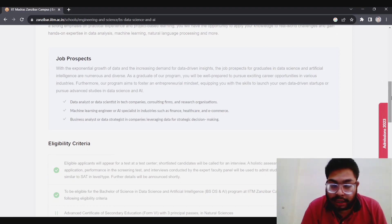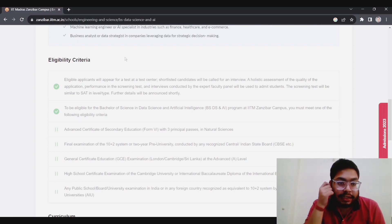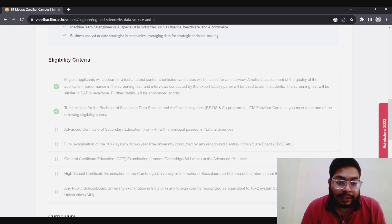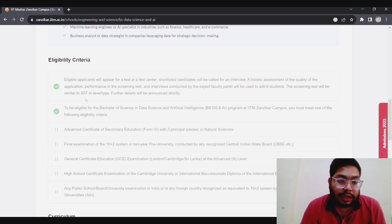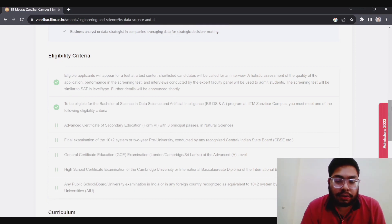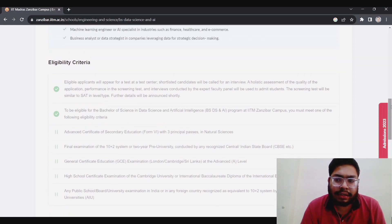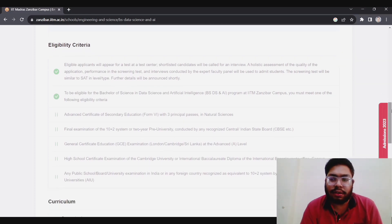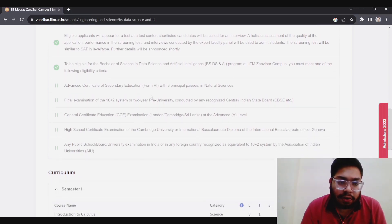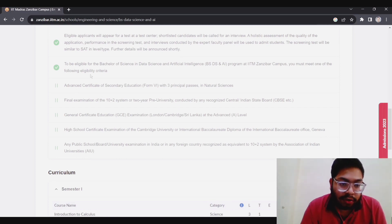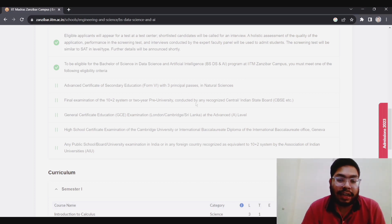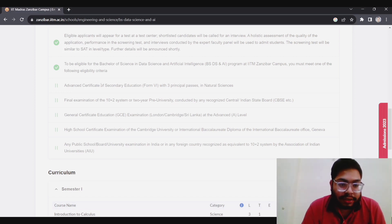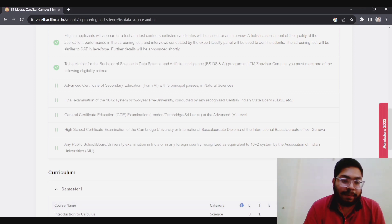If you see the eligibility criteria for BS in Data Science, candidates will appear for a test at ten centers. Shortlisted candidates will be called for an interview and holistic assessment. It will be quite similar to SAT, which is scholastic aptitude test conducted in foreign universities. You need to follow one of these eligibility criteria. For Indian students, it's written final exam for 10+2 or two-year pre-university, basically you have to complete class 12. For other countries, especially for Africa, they have written advanced certificate or secondary education like that. You can go through it.